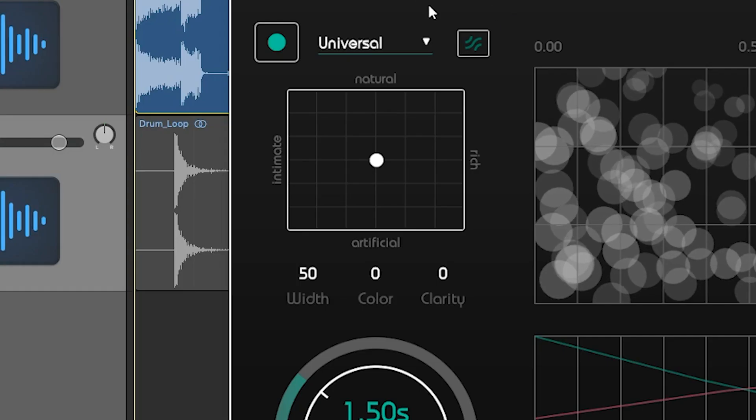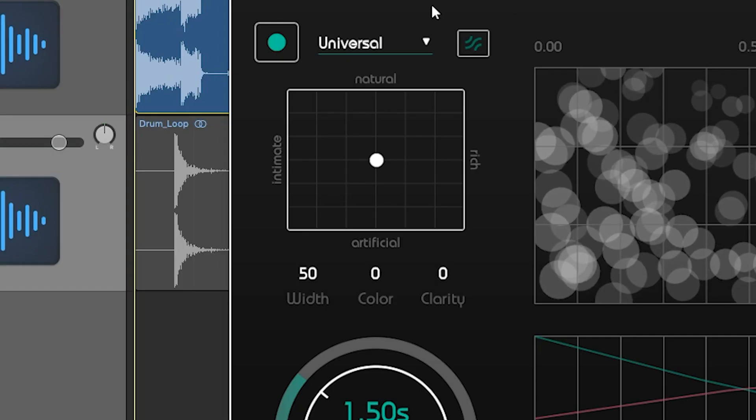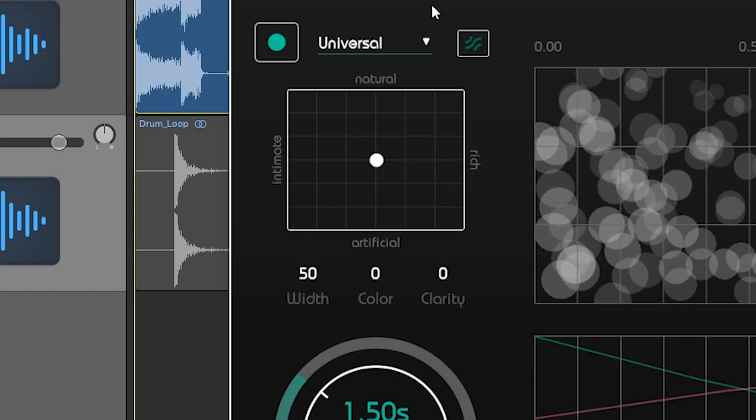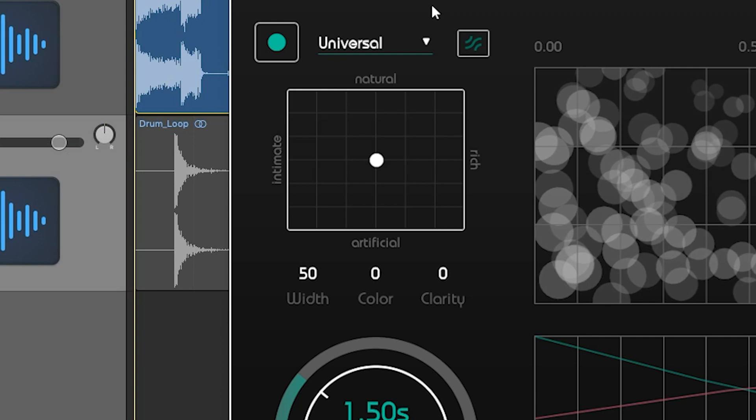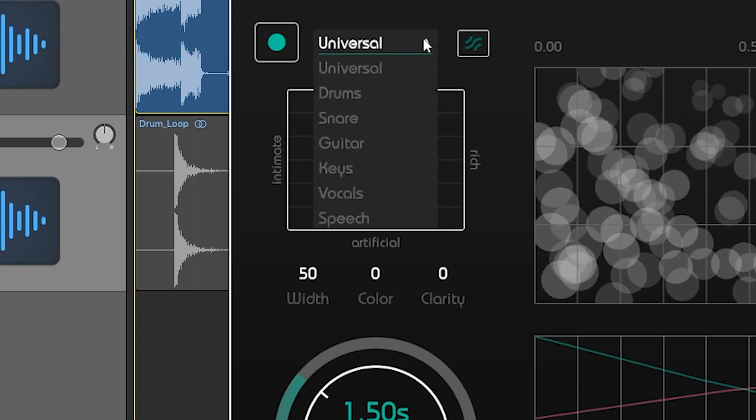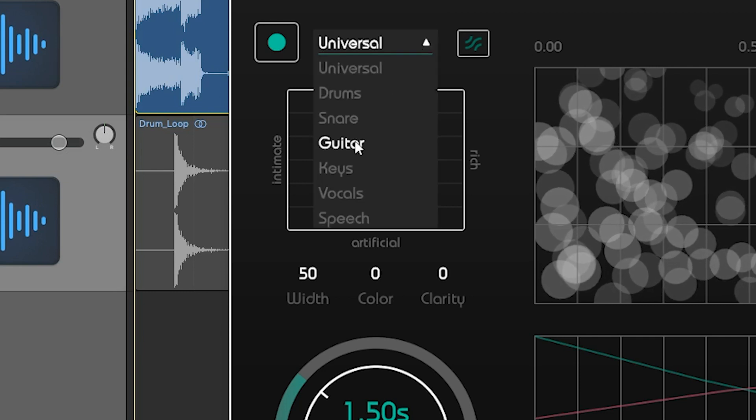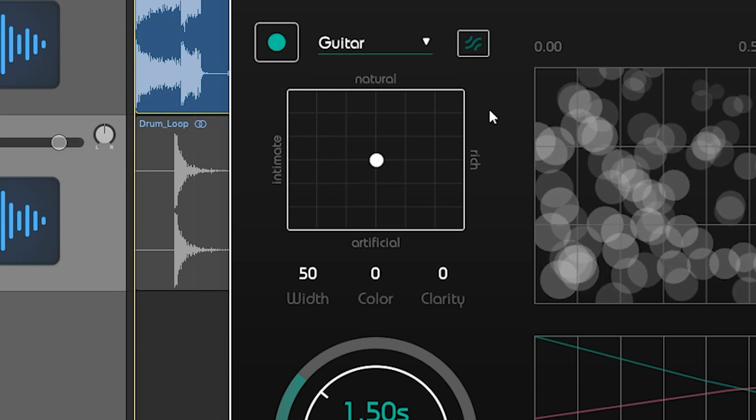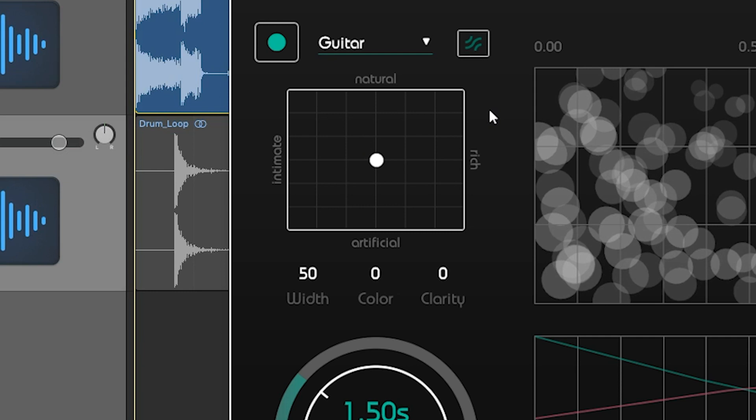Smart Reverb needs to analyze your input signal. Choose a profile that fits your audio track or go for Universal if there isn't a suitable one available.